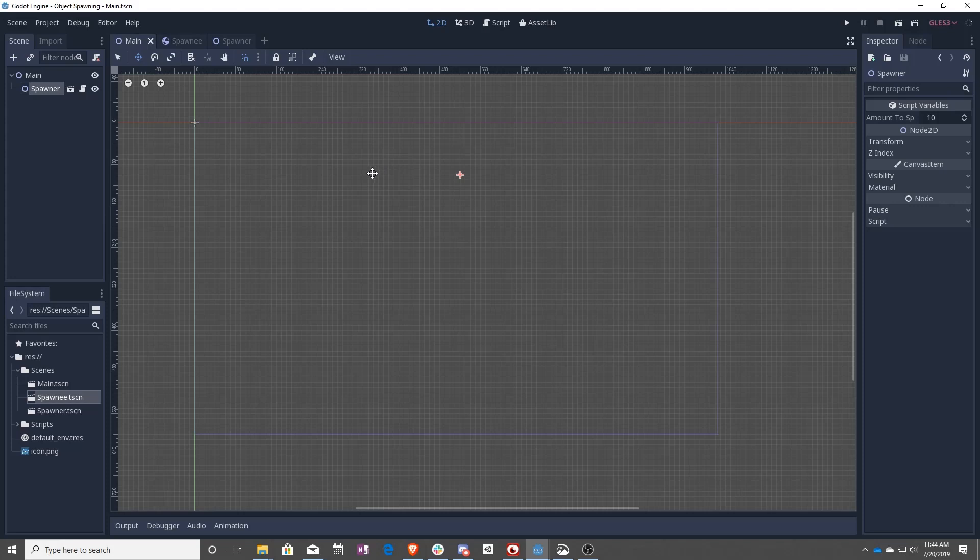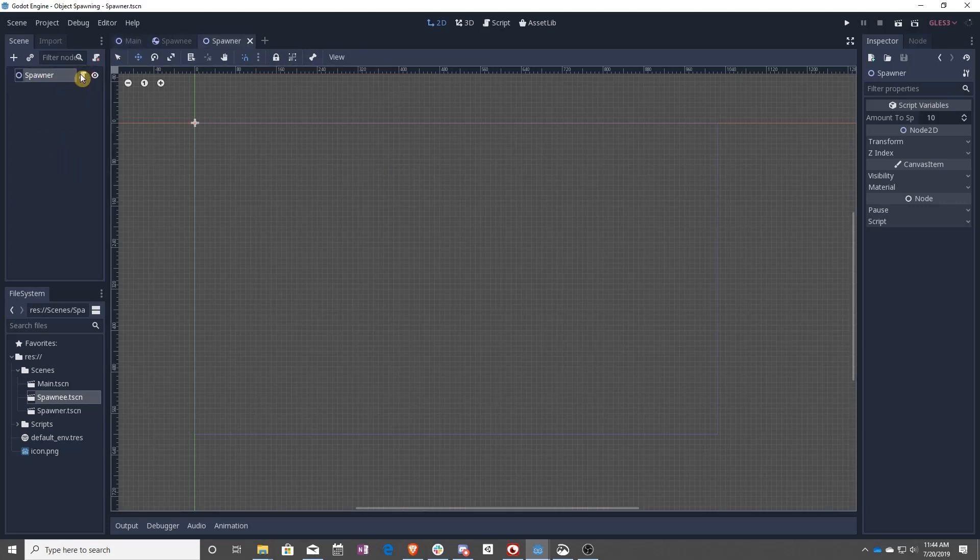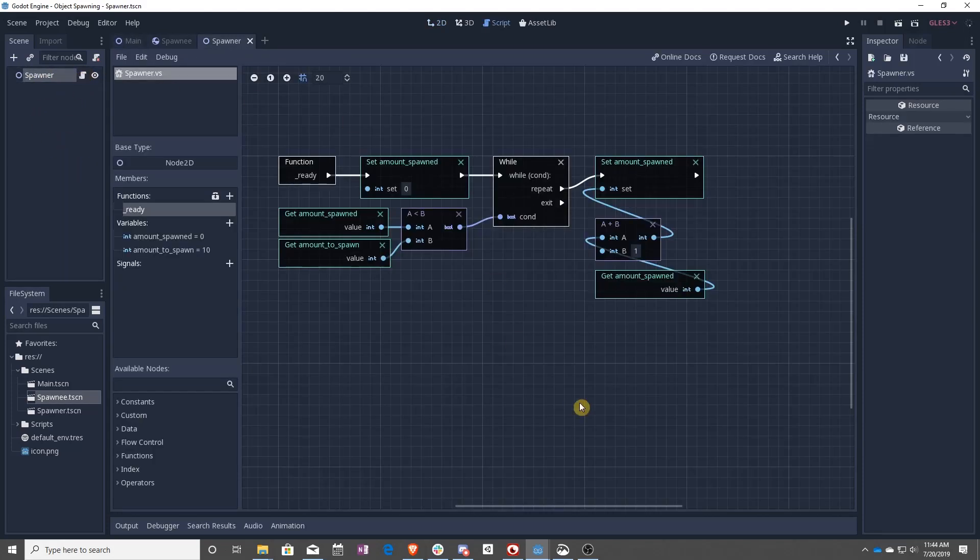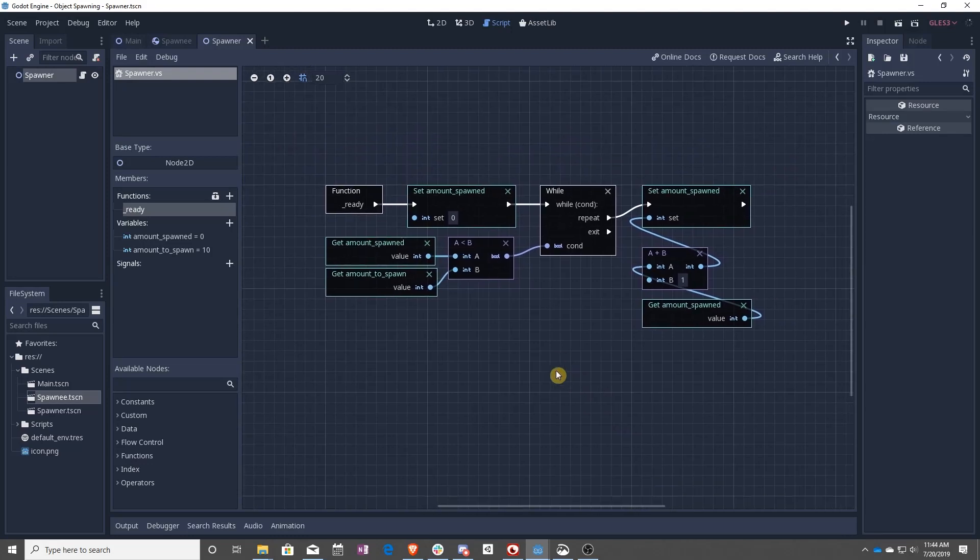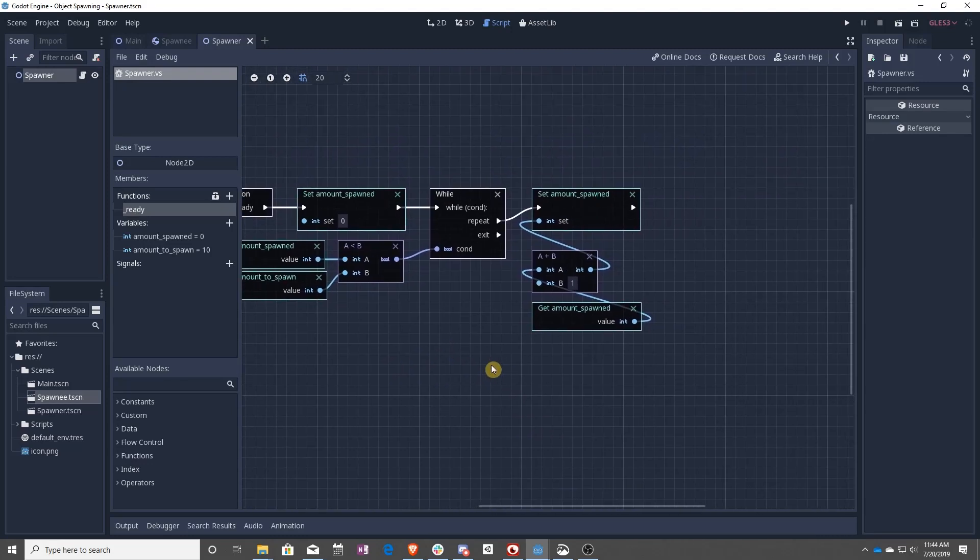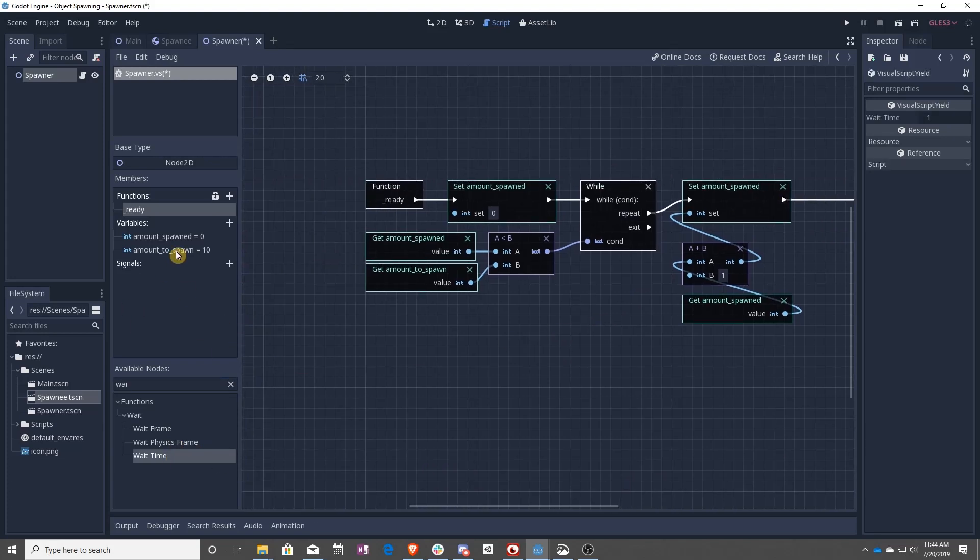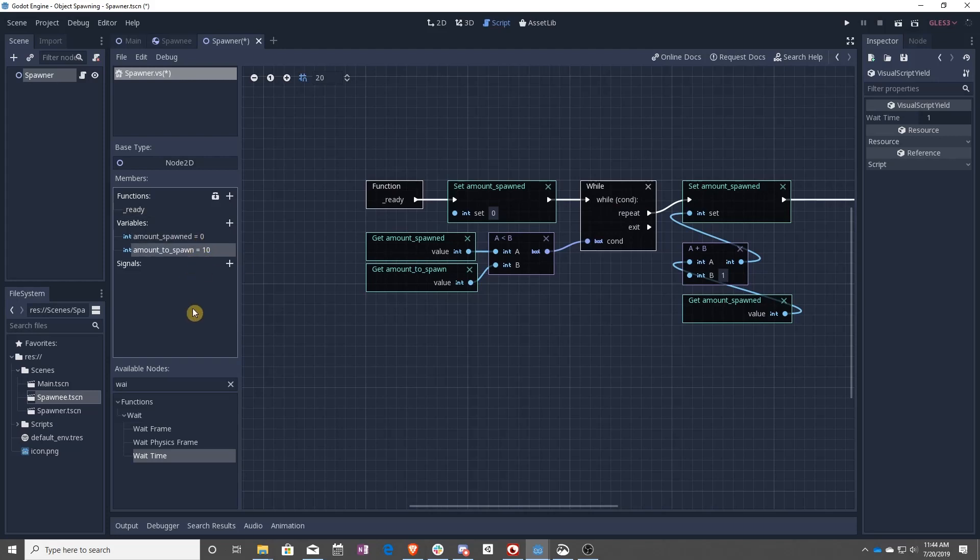Once you've had these, add it to the main scene. And let's go into the code. So I have this set up right now to basically go through and spawn a certain number of objects, right now set to 10.